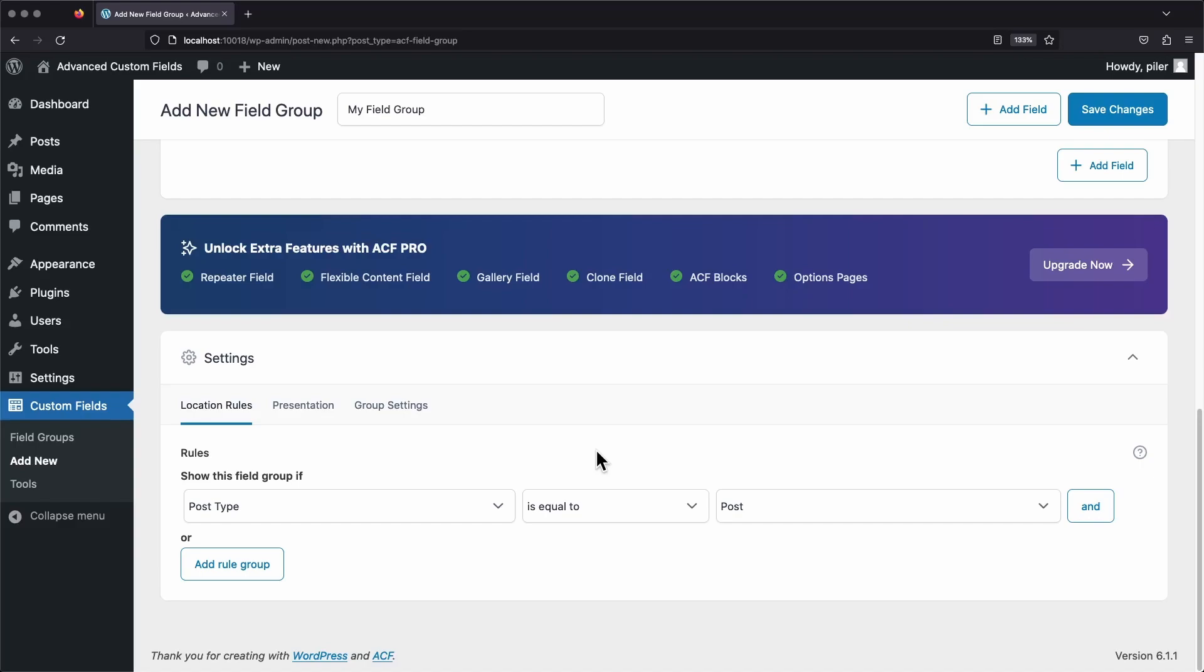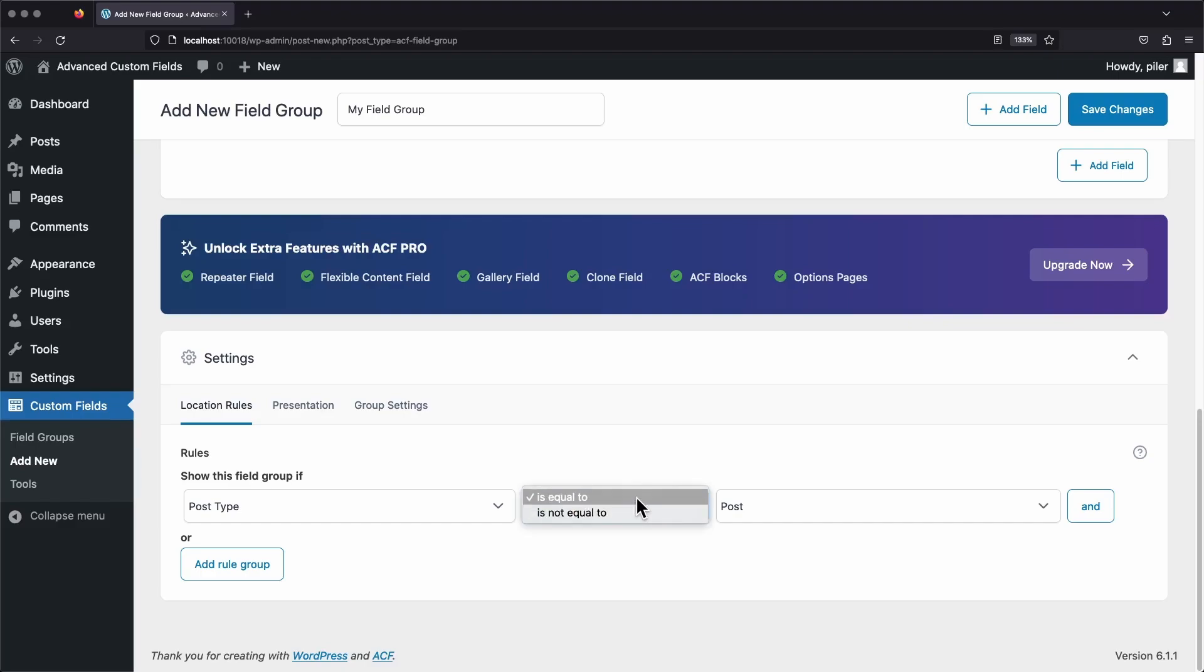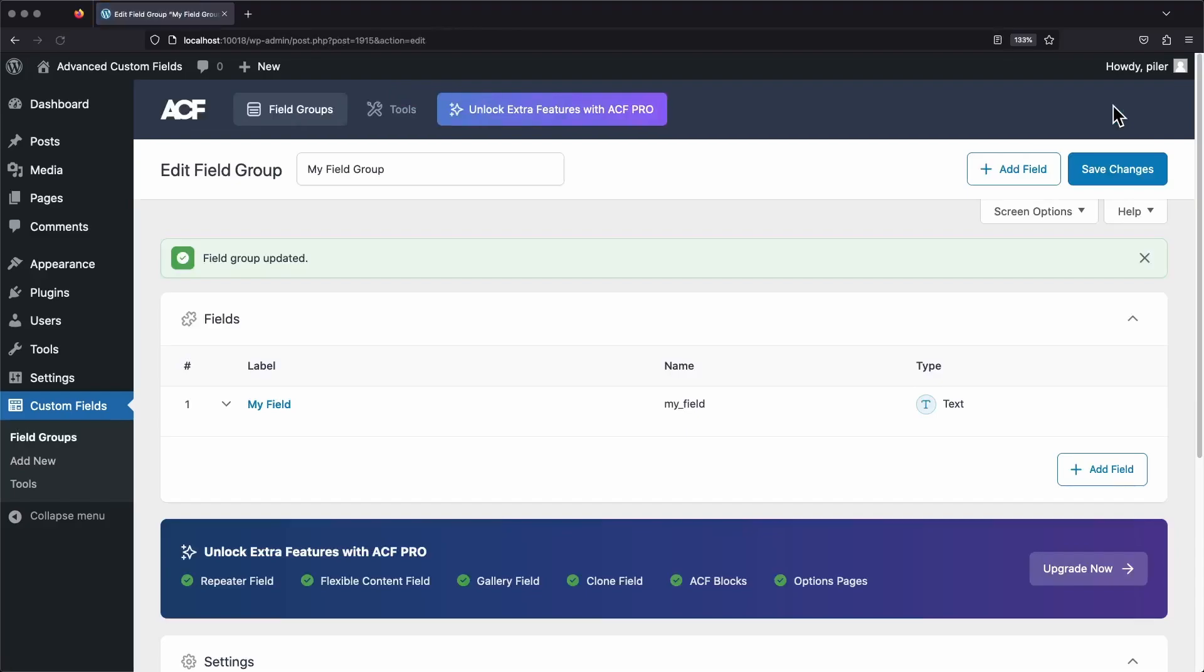The middle option here is a conditional. We can either set this to equal to or not equal to. We're going to leave it as equal to for now. If we were to set it to not equal to, that would mean that our field group would show up everywhere that's not a post. So it would show up on pages in this case. And now our field group is completely set up. So let's go ahead and save it.